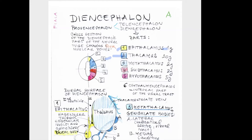The thalamus is the important relay station of the brain. The following part is metathalamus, which is connected with the visual and auditory pathways. Approaching to the lower portion shown in red, number four is the subthalamus — also a relatively small part, around two grams — important for motor cooperation.